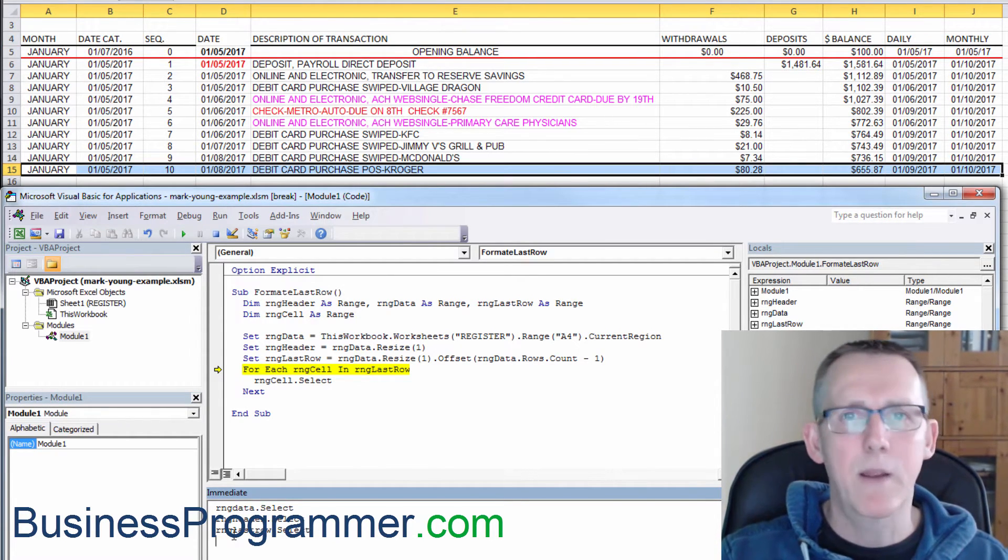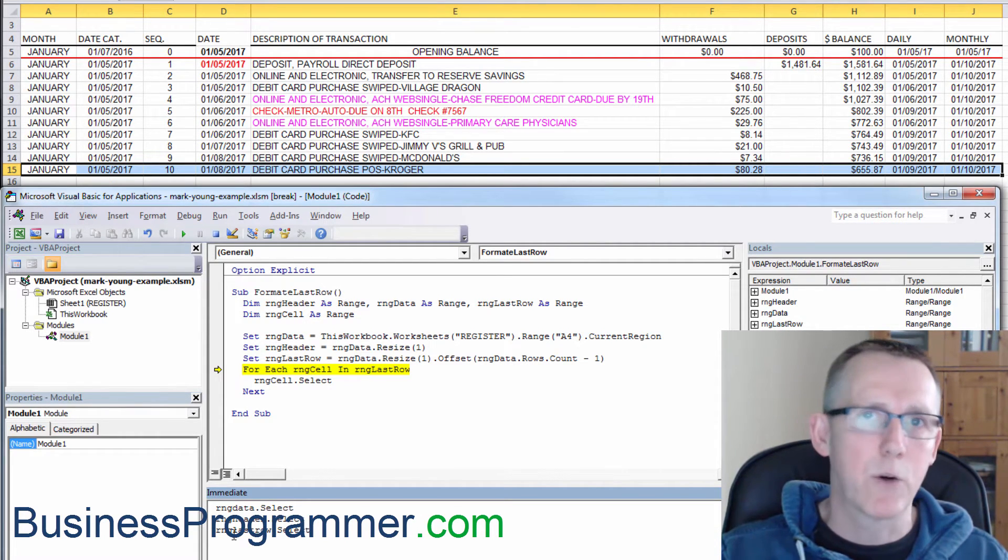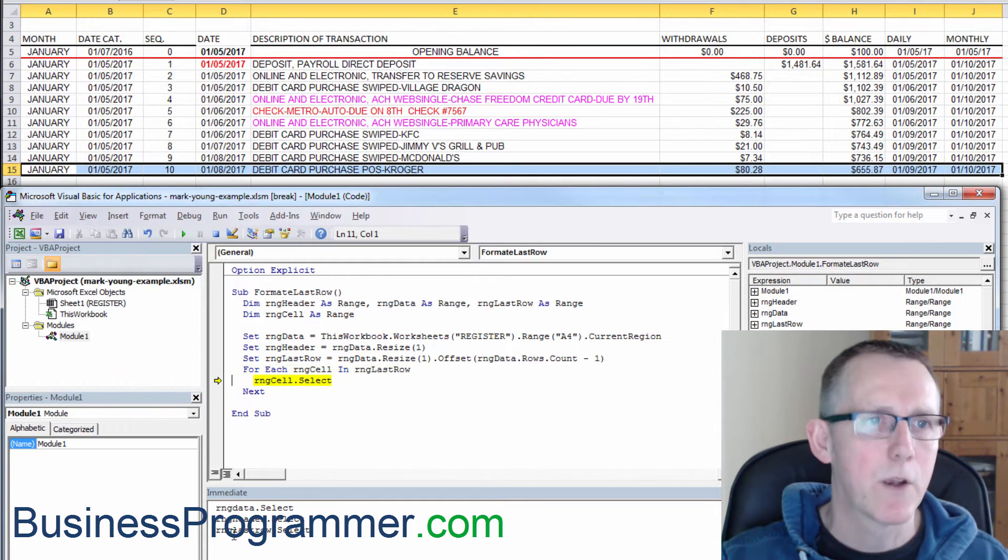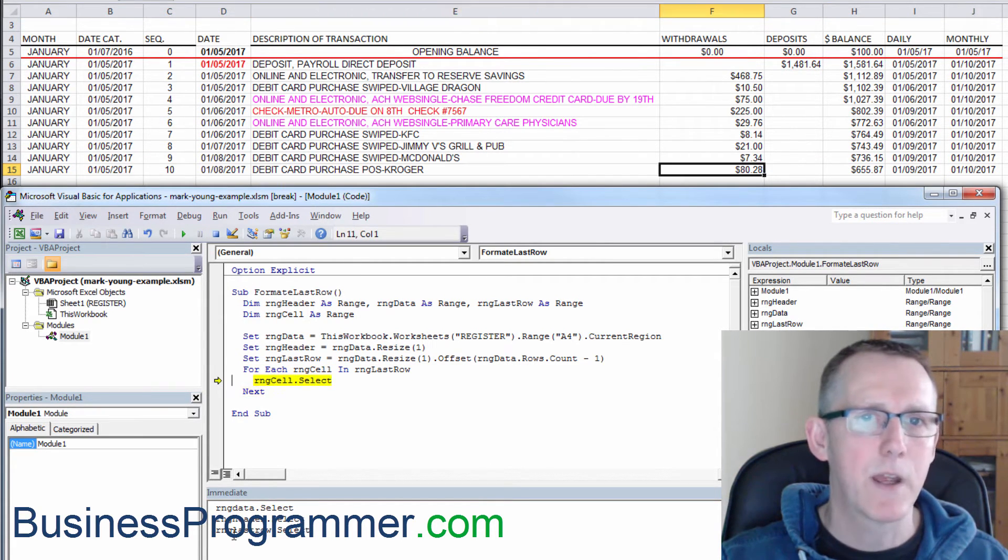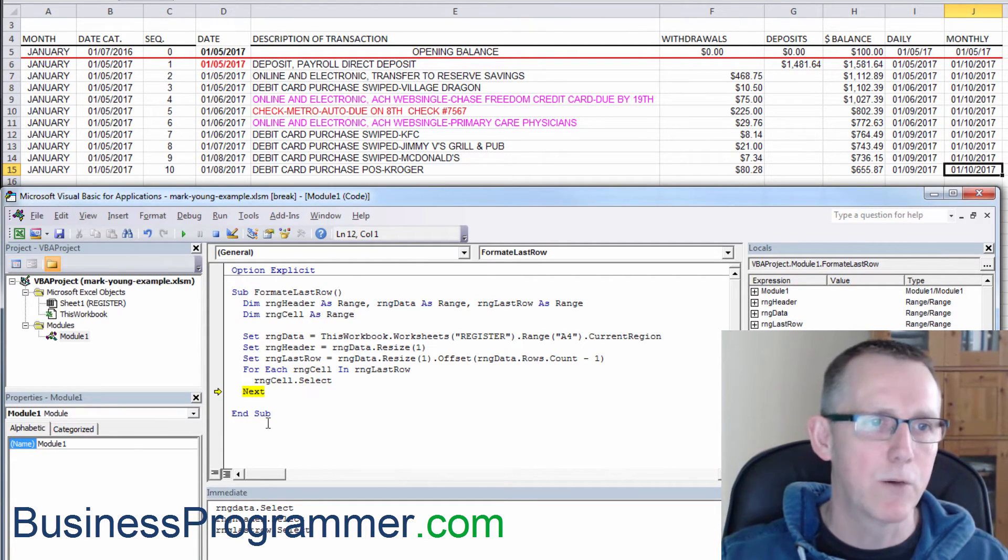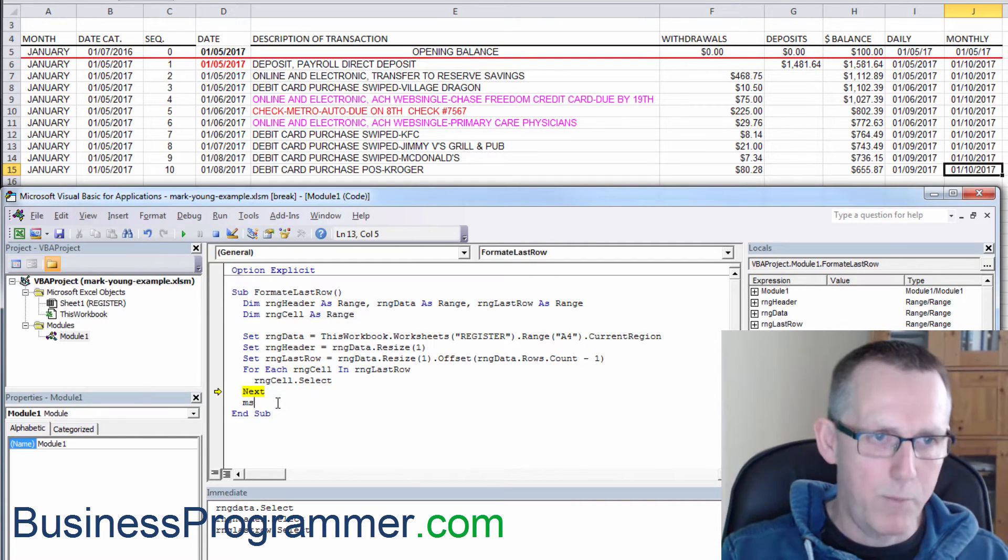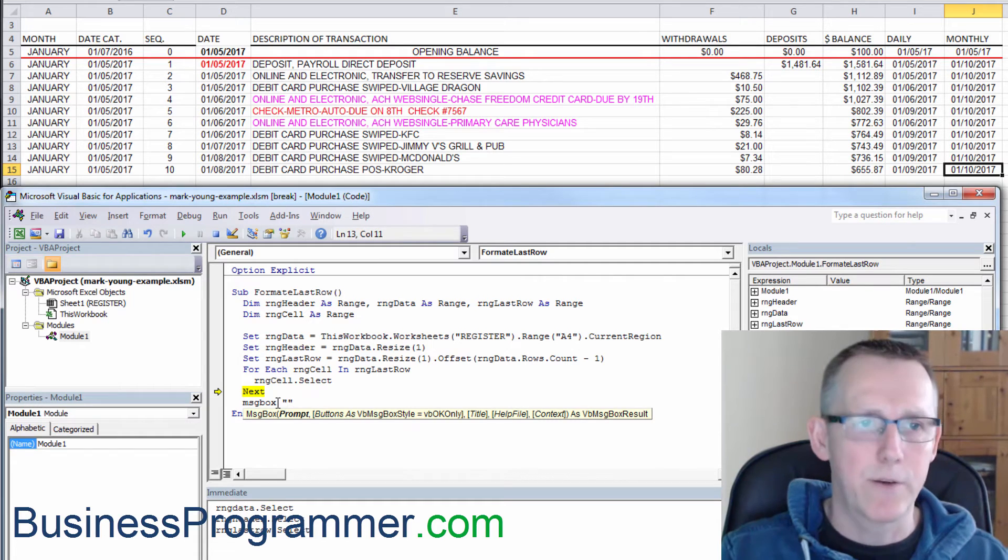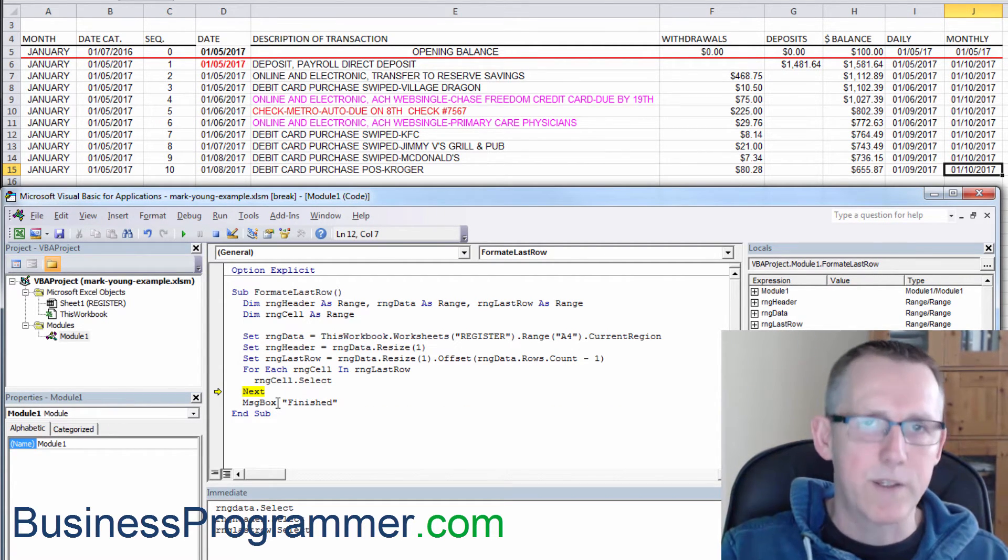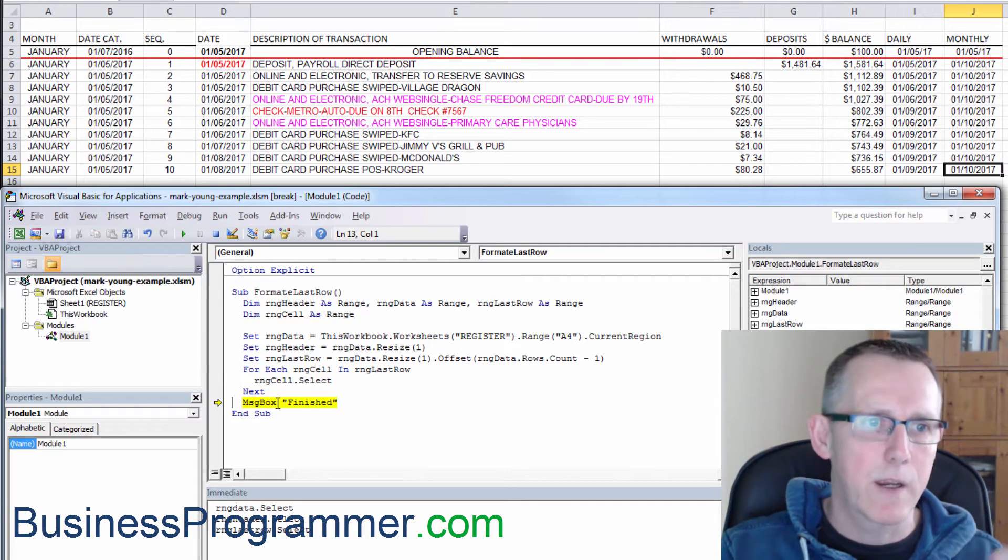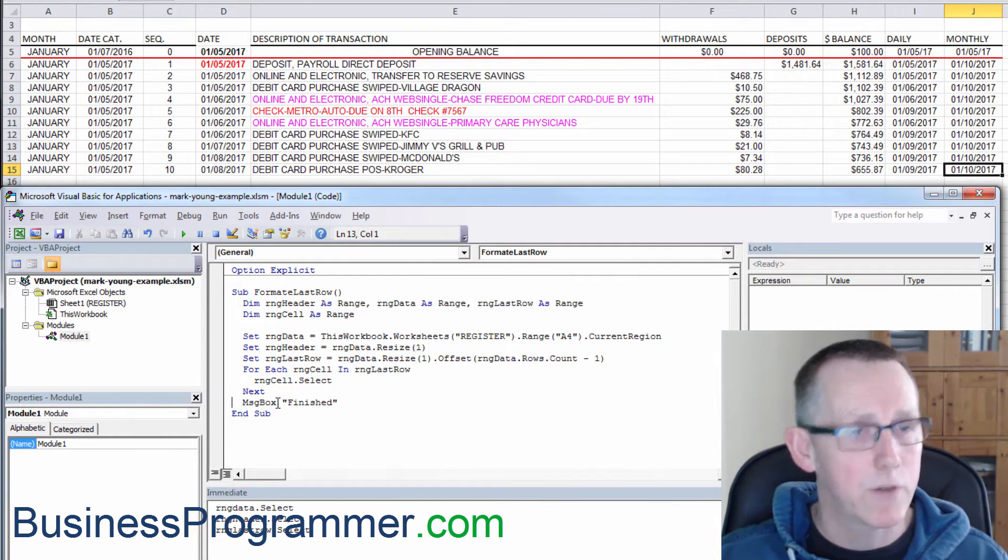So we've got our reference to the last cell. Now let's iterate over each cell in the range. So you see as I iterate over each cell is being selected. Now we don't use select as you know, but I'm just showing you that we can get a handle on it. So that's and then when it's iterated over each cell, it exits the loop. You see finished though we're not finished.